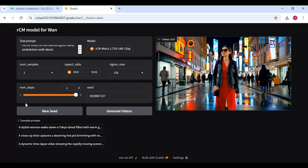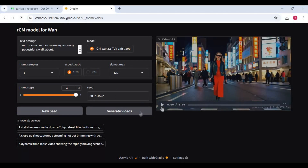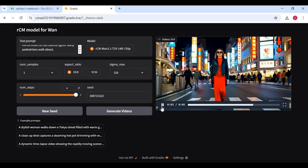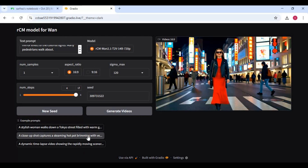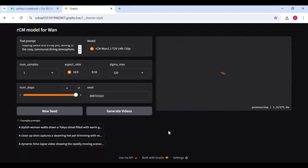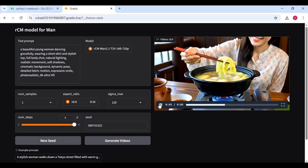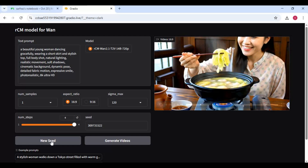Let's try a different seed with the same prompt. You won't get tired generating videos with this tool — the generated videos are so realistic you will love it.